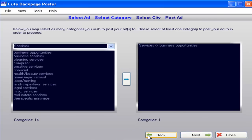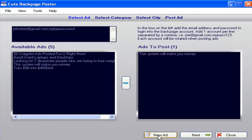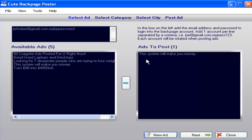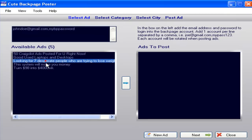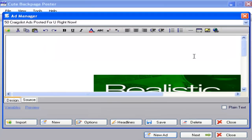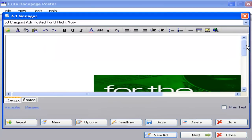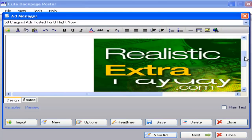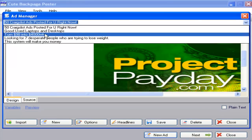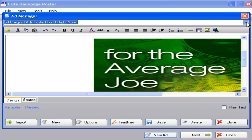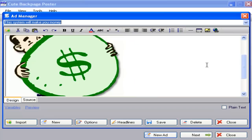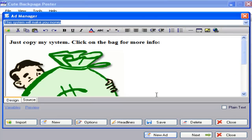Let me go back and show you how to delete an ad from your Backpage software. Go to Home, then click on New Ad and arrow down — this is also how you edit your ads. To edit an ad, select it from the dropdown, open it, make your changes, and click Save again.